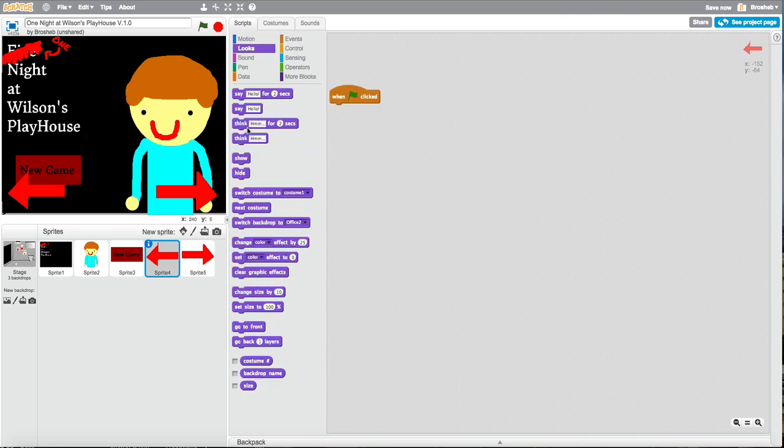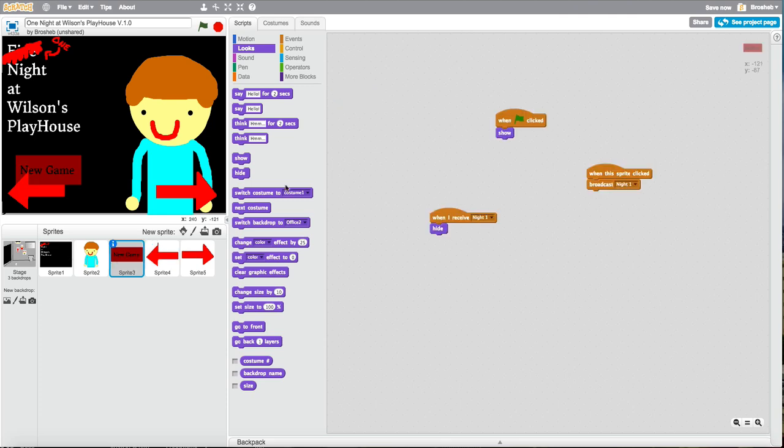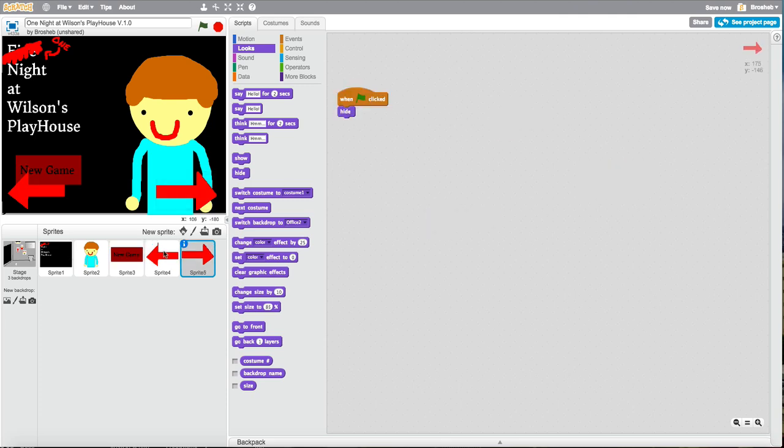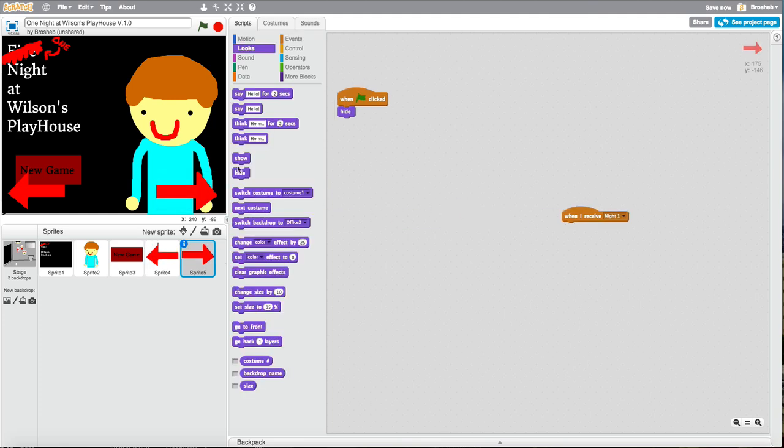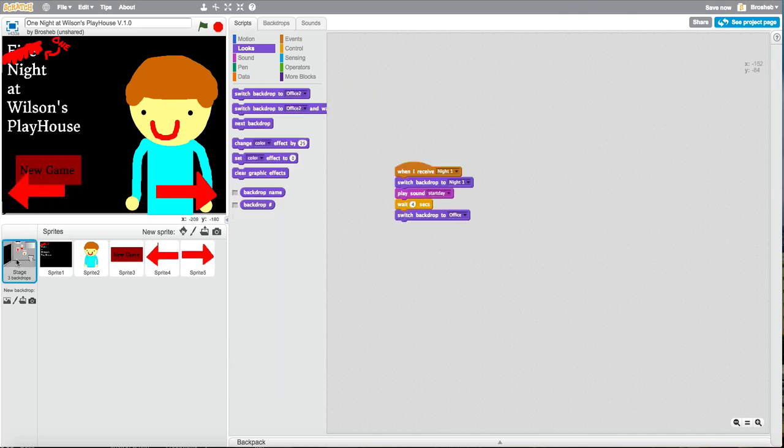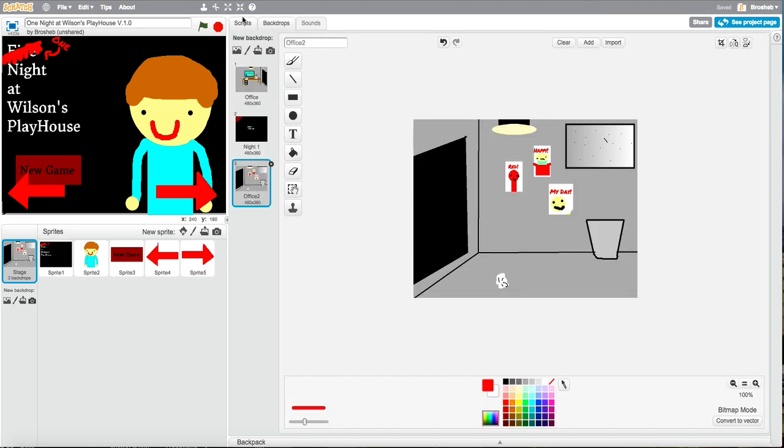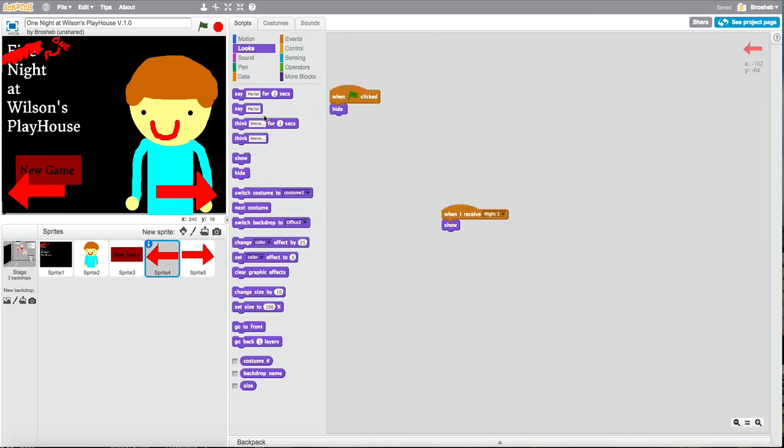Hide. Do that with the same thing, hide. Then broadcast night one. When I receive night one, do them both. When I receive night one, show. And click this one. You'll probably see here, office two. So when this one's clicked, switch to office two.